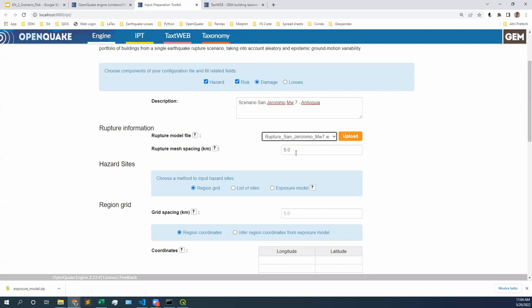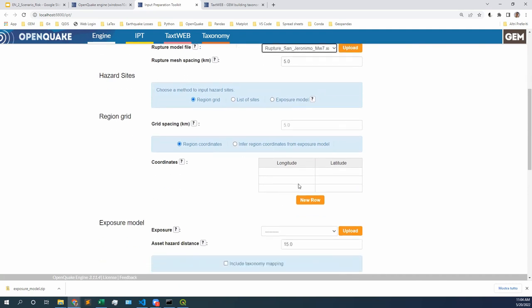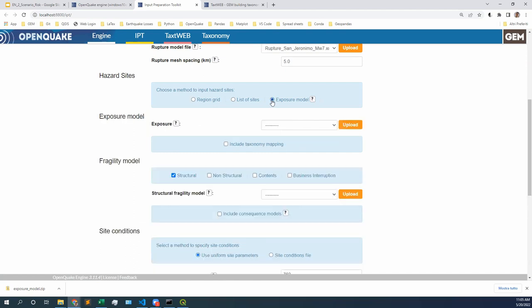Rupture mesh spacing — the discretization of the rupture. We already talked about this last week. Let's leave it at five kilometers, that's fine for now. Hazard sites: today, are we estimating ground motion fields in a grid? No. Today we have buildings, which means we need to estimate the ground motion exactly below those buildings, exactly where those buildings are located. OpenQuake can read the exposure model to understand in which locations it needs to estimate the ground motion fields. So let's click on exposure model. We're going to provide an exposure model — the one we just prepared, the exposure model zip that we downloaded. And for Mac users, the one that Tata provided.